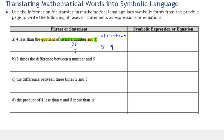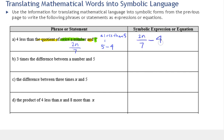So here, when it says four less than the quotient, we need to take four away from the entire quotient. The minus four doesn't go at the beginning — we take our quotient, which was 2n over seven, and then do minus four. When you see 'four less than' or 'four more than' at the beginning of a phrase, it's applying to the future quantities or expressions in the phrase.